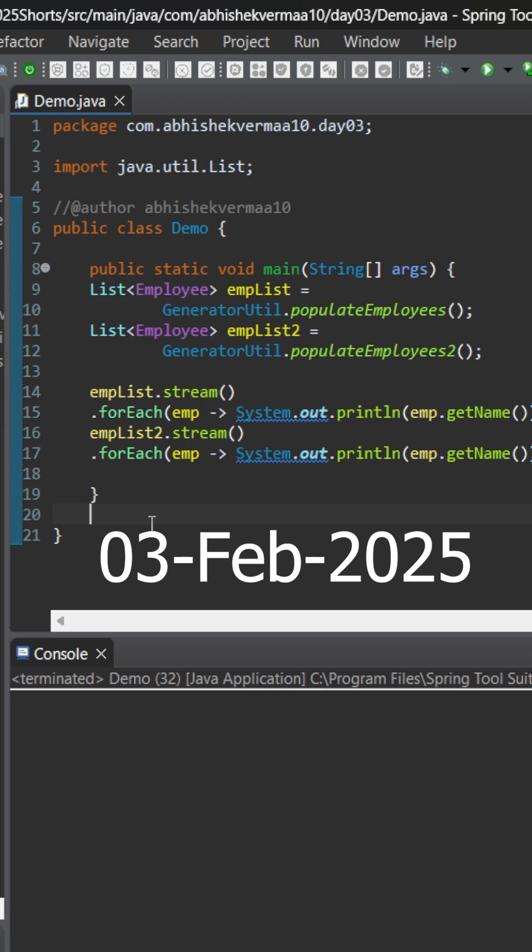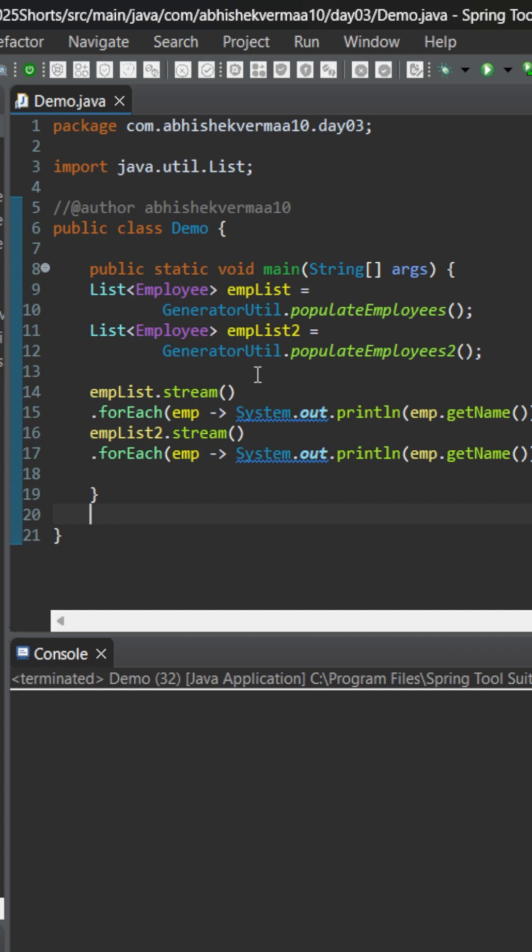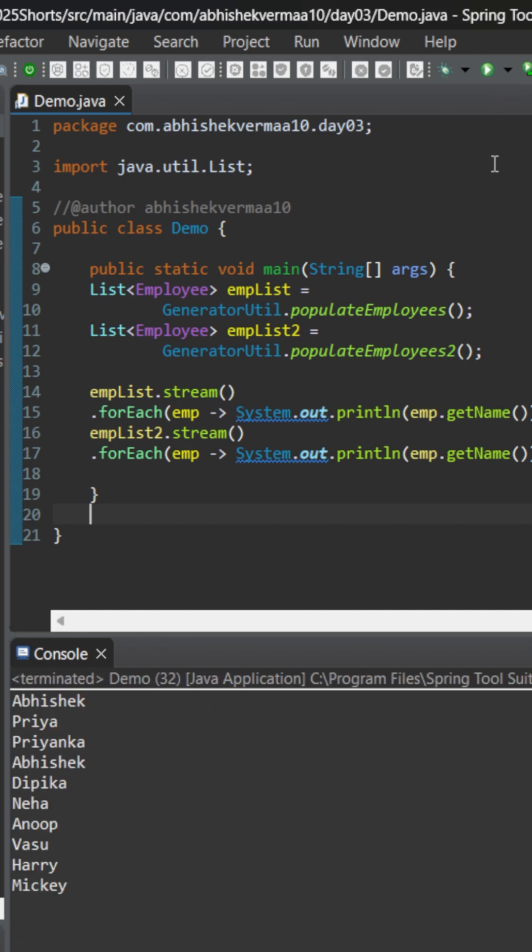Today let's do something more interesting. Here we are having two lists, empList and empList2. We are converting them to streams one by one and then invoking forEach, and you see we are only printing the name of the employees and it is working fine.